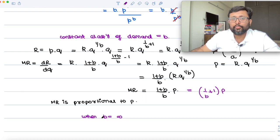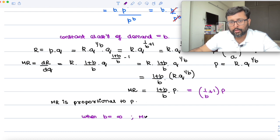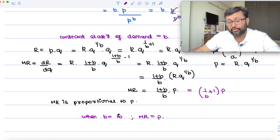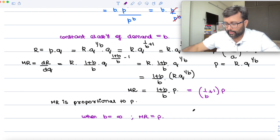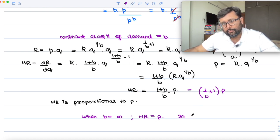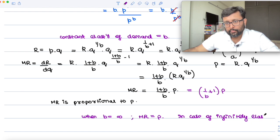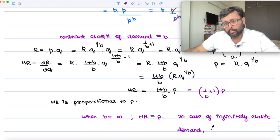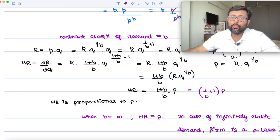When B is infinity, that is you have infinitely elastic demand and perfect competition, then MR equals P times (1 + 1/infinity), which gives MR equals P. So in the case of infinitely elastic demand, the firm is a price taker. This is what I wanted to cover in this recording. Thank you.